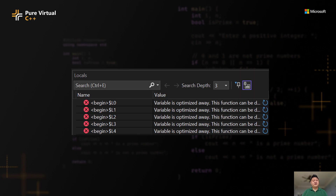Through my conversations with developers, I've heard a lot of frustrations when trying to debug optimized builds. For example, locals are optimized away — often this is a crucial piece of information you need to find that bug. Similarly, stepping isn't as reliable. Whenever you step in or step over, you just never know where the program counter might land.